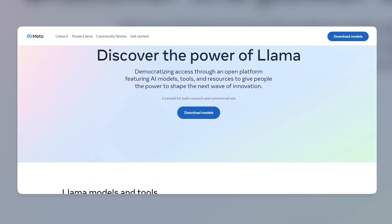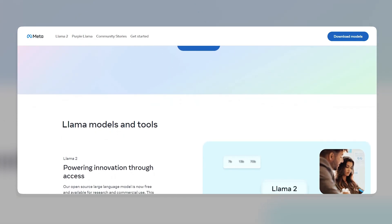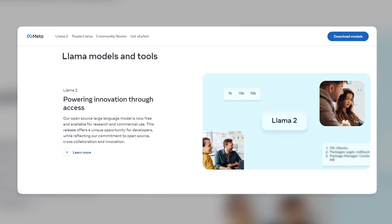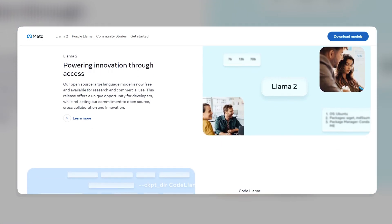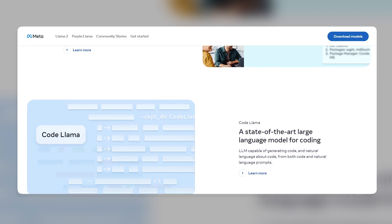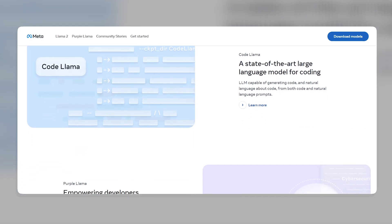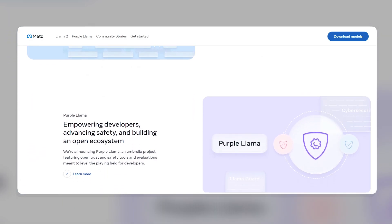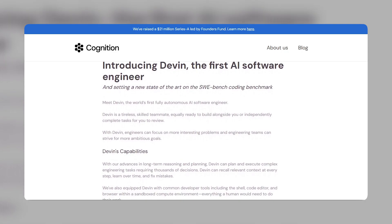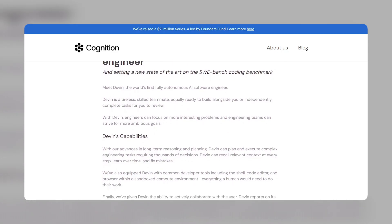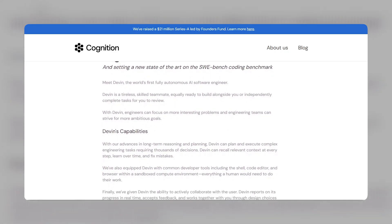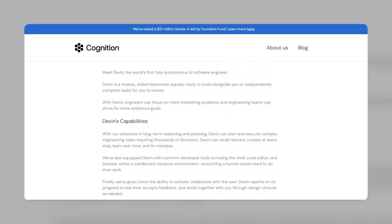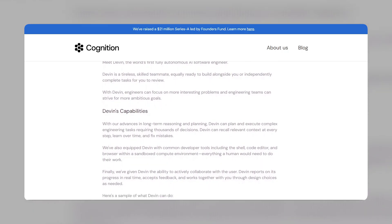Llama is a family of autoregressive large language models, LLMs, released by Meta AI. Llama models are trained on a large amount of data and are capable of a variety of natural language processing NLP tasks from text generation to programming code. While each of these models has its own strengths, Devin stands out for its unique ability to function as an AI software engineer, capable of planning and executing complex engineering tasks.